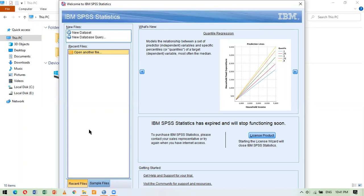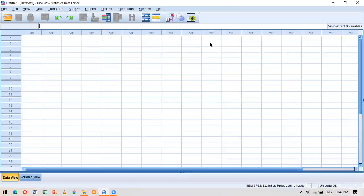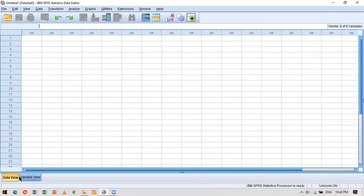Since I'm opening the software for the very first time there is no recent file, so I will straight away close this window and jump to the main window for SPSS. At the bottom there are two views — one is called data view, the other one is called variable view. These are two of the three windows of SPSS. The third window is called the output window, which appears and shows analysis results whenever we run a statistical analysis.